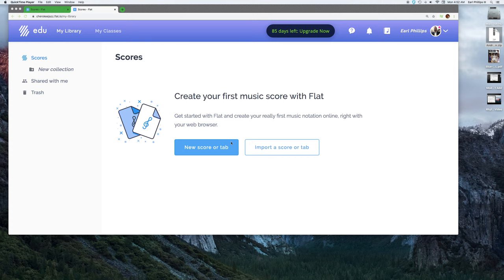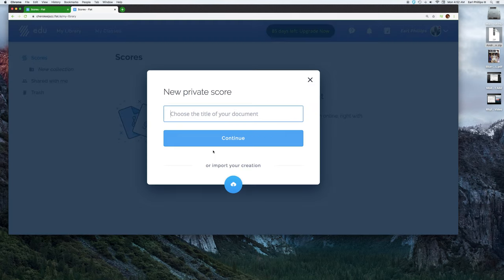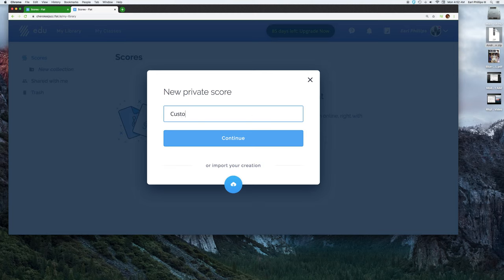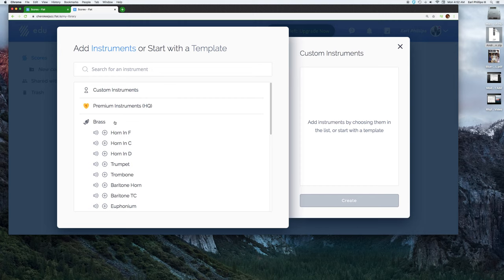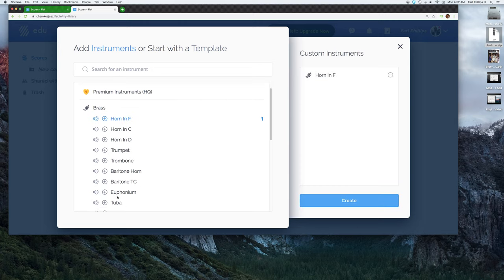First thing I'll show you is how to create your own customized instrument. I'm going to start a new score. We'll call this custom instruments. I already have a couple of these set up, but I'm going to show you how to do one from scratch. Let's create a score that has a French horn in it and a tuba.